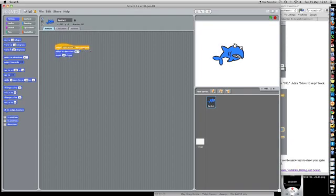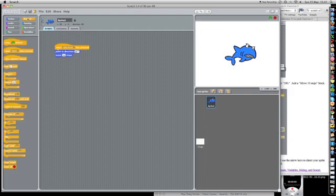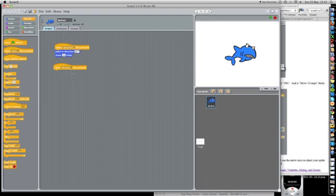So, yeah, that seems to work, doesn't move back though, of course. So for each direction, I'm going to add a control when left arrow pressed.